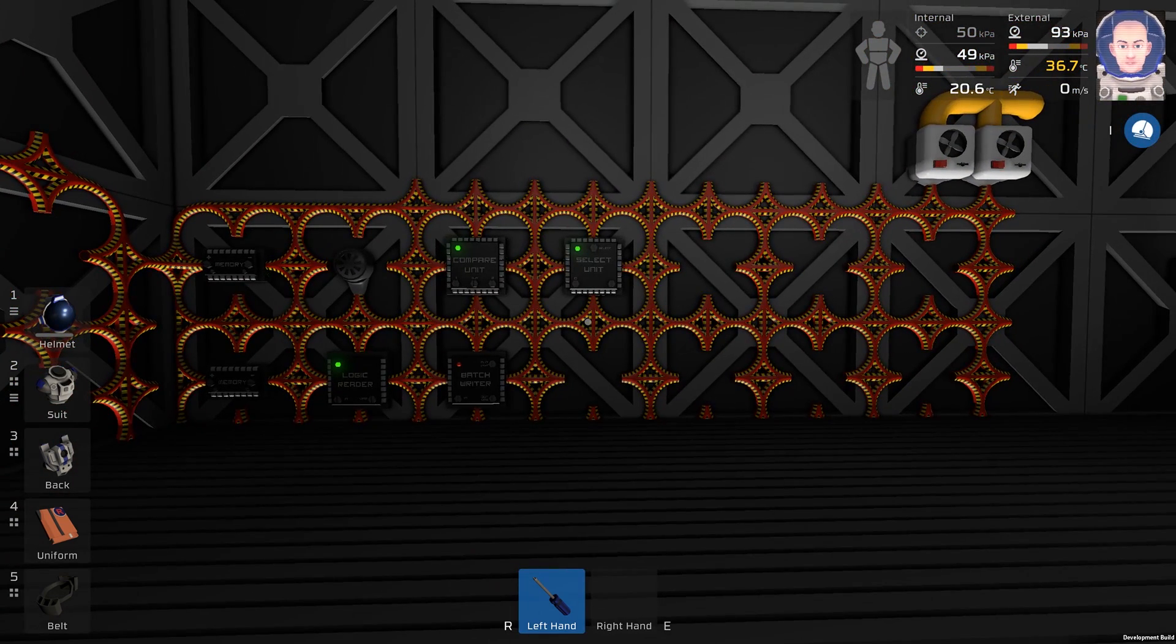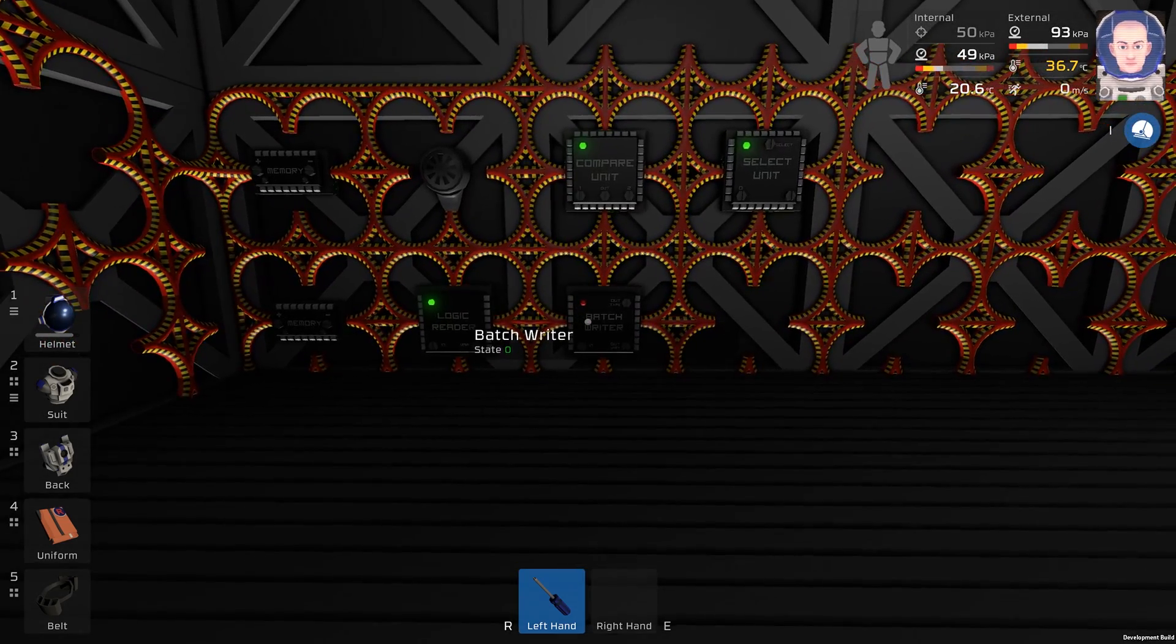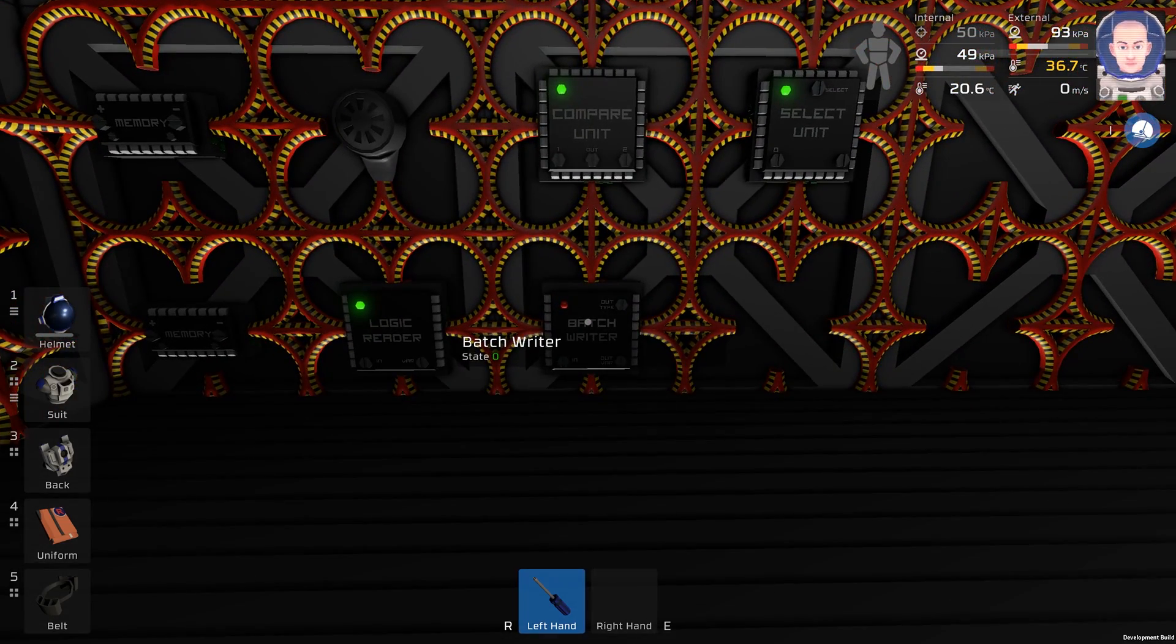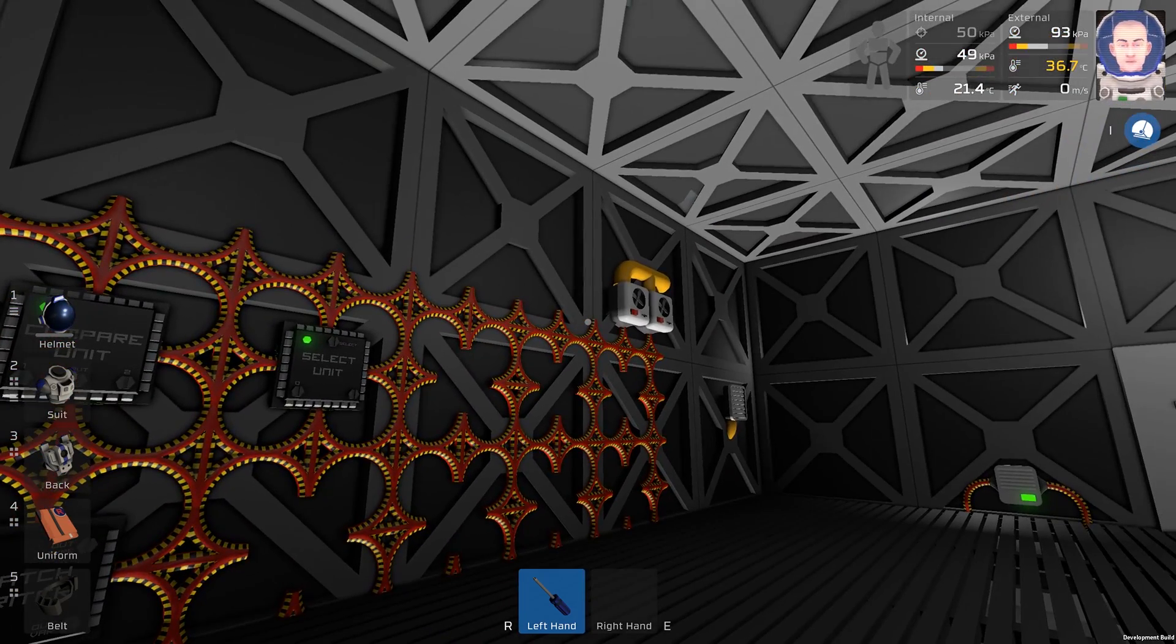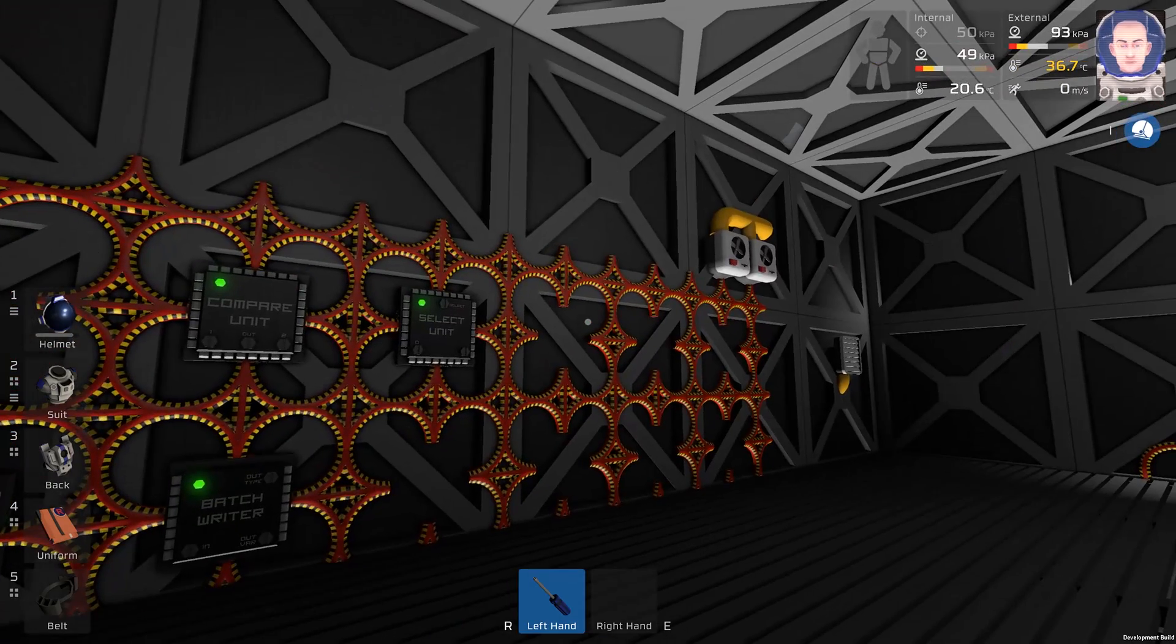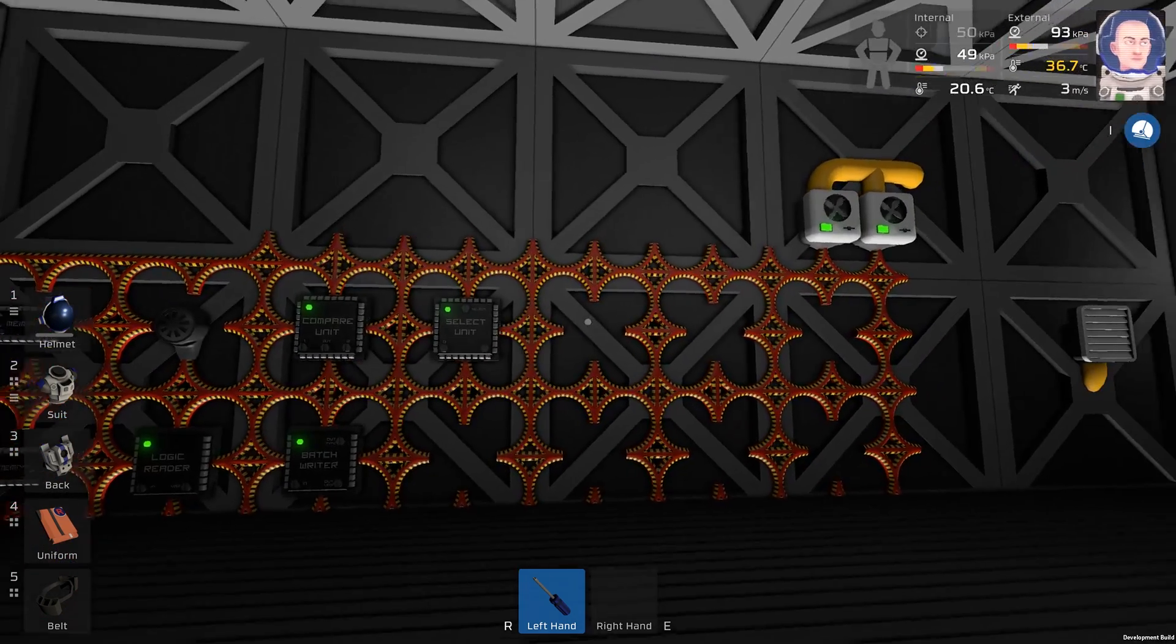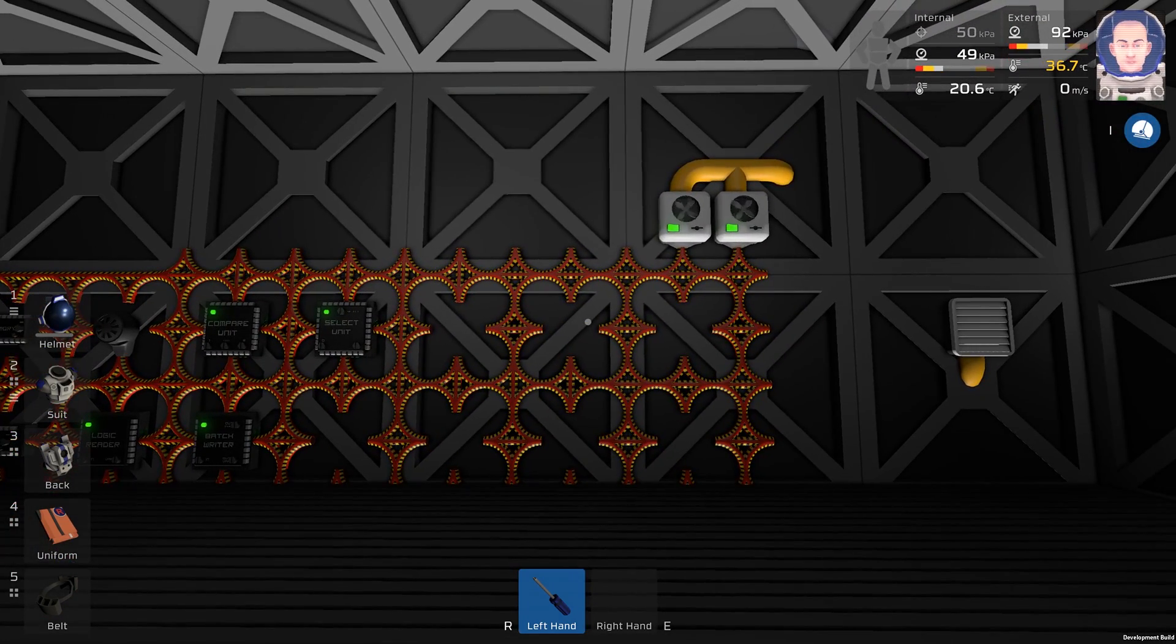If we did it right, when I turn on this batch writer, the wall coolers should start spinning. So it works.